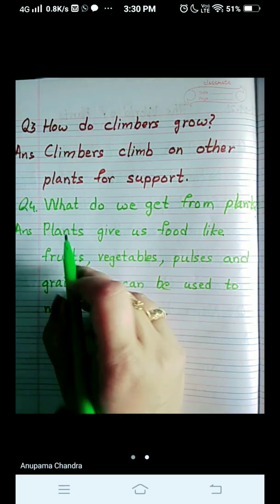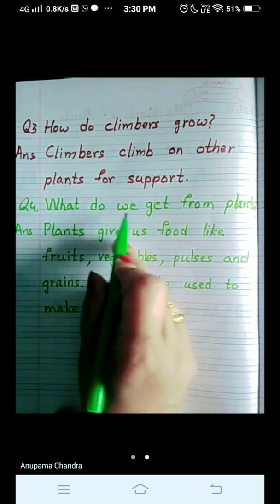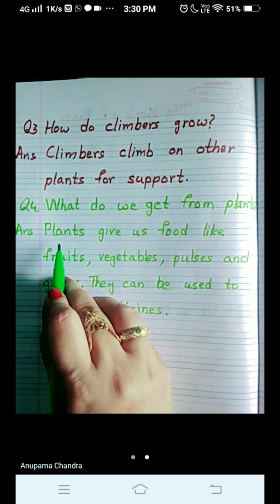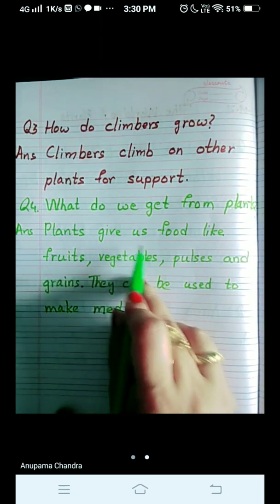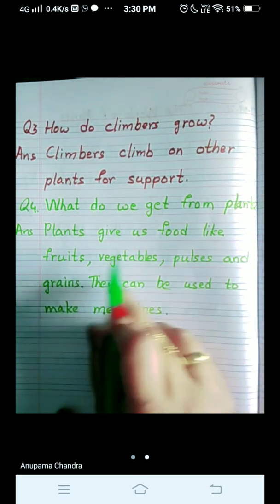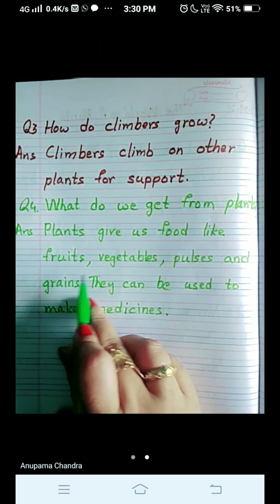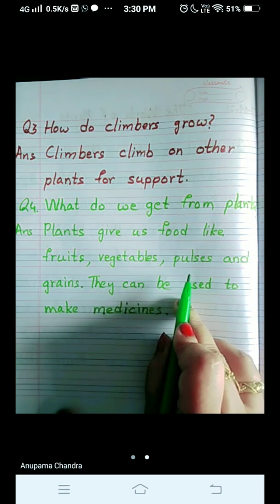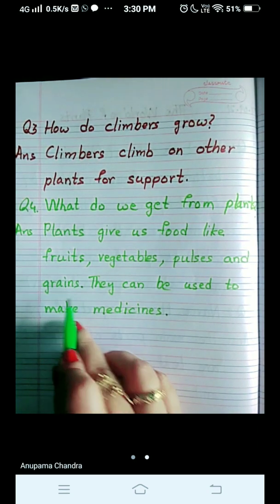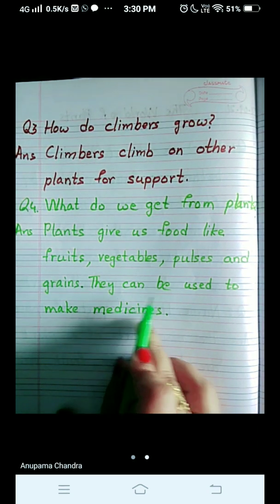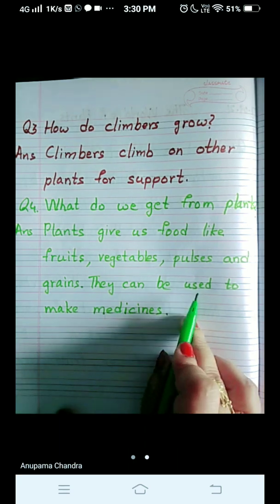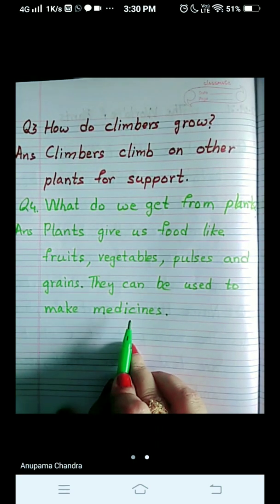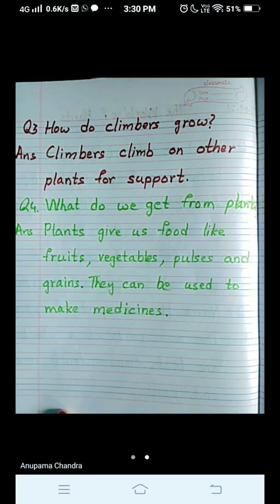Let's repeat it once, children. What do we get from plants? Plants give us food like fruits, vegetables, pulses, and grains. They can be used to make medicines. So this was all for today, children. Thank you.